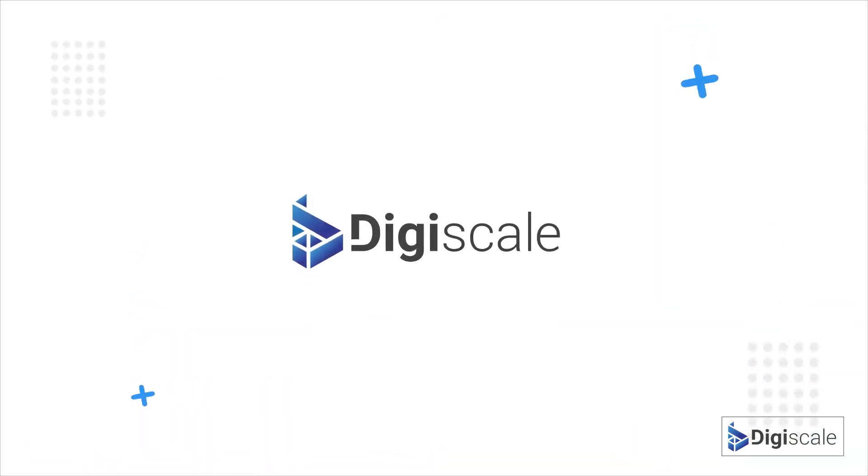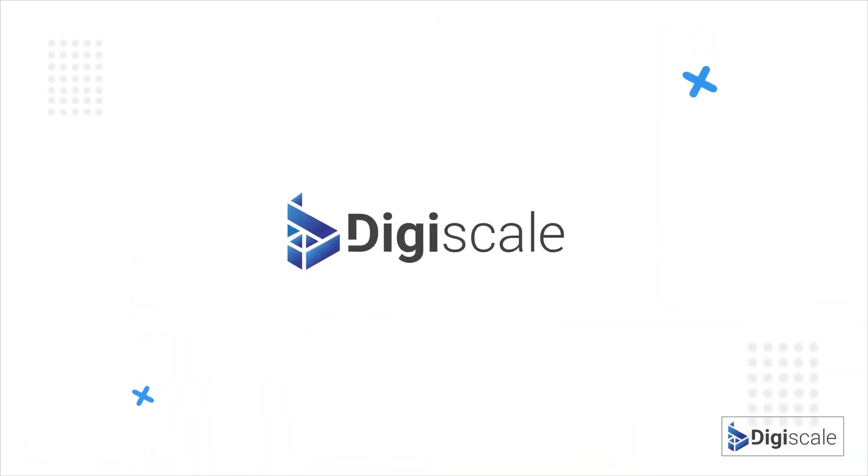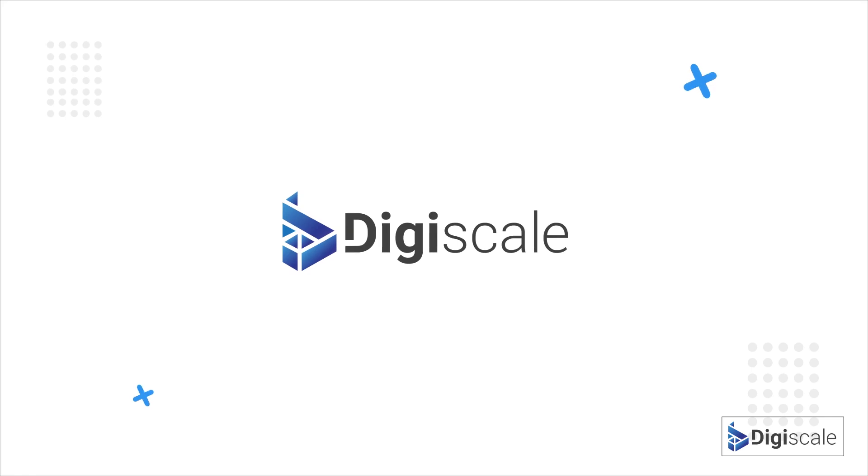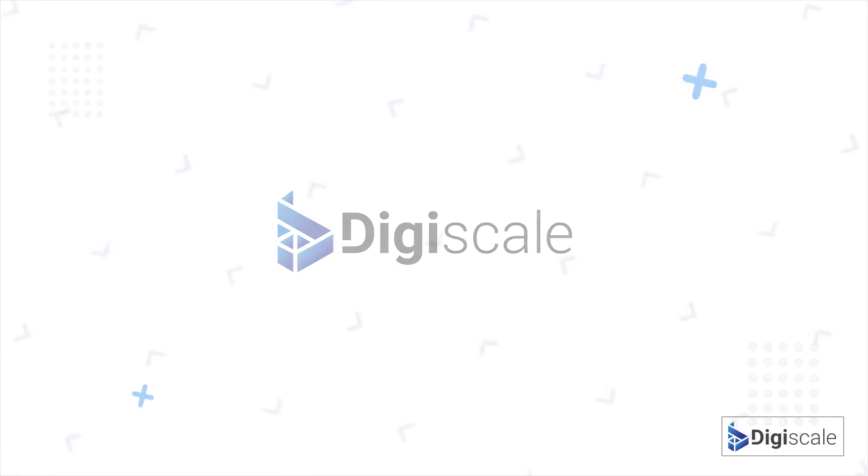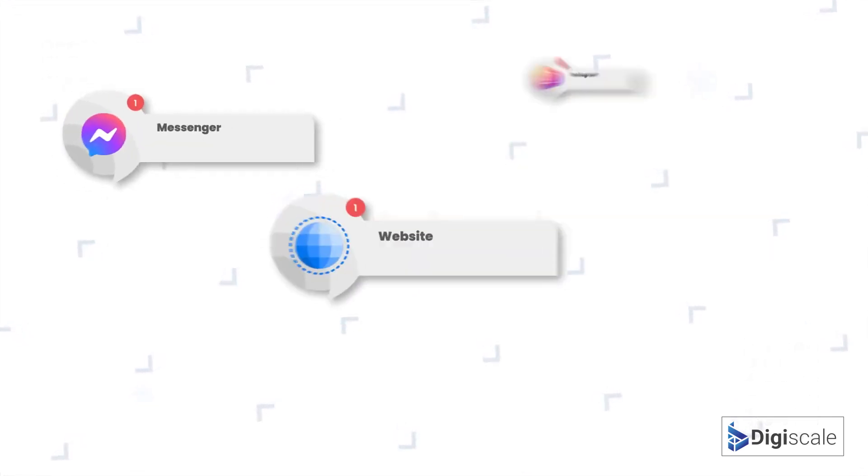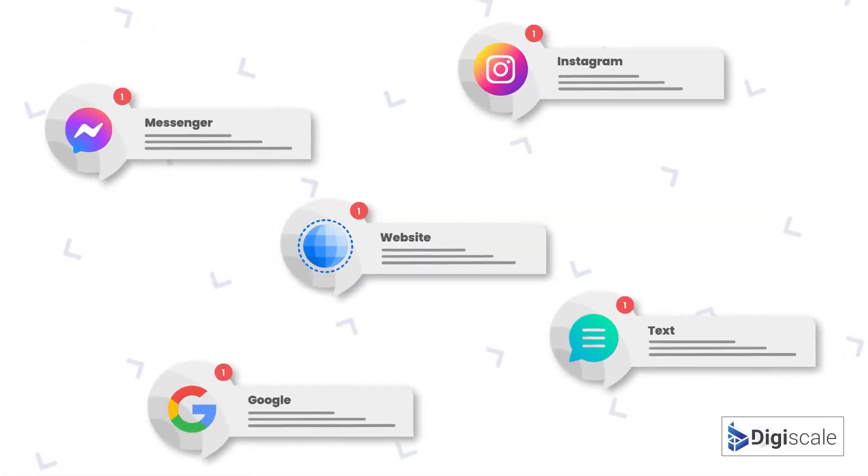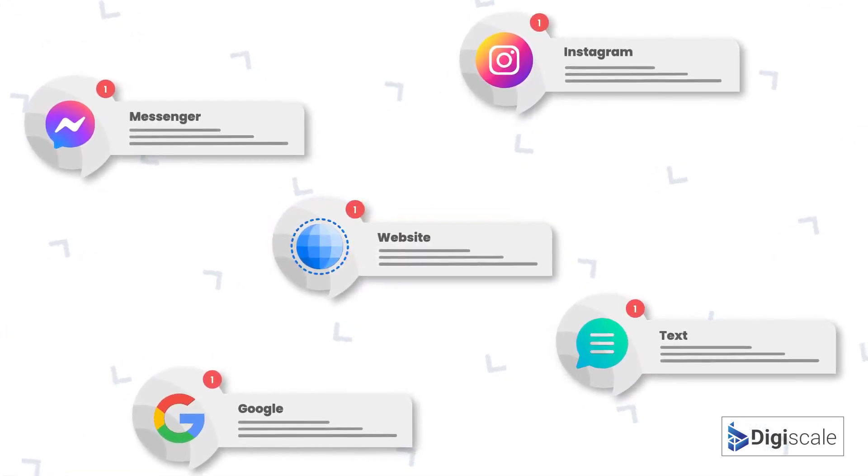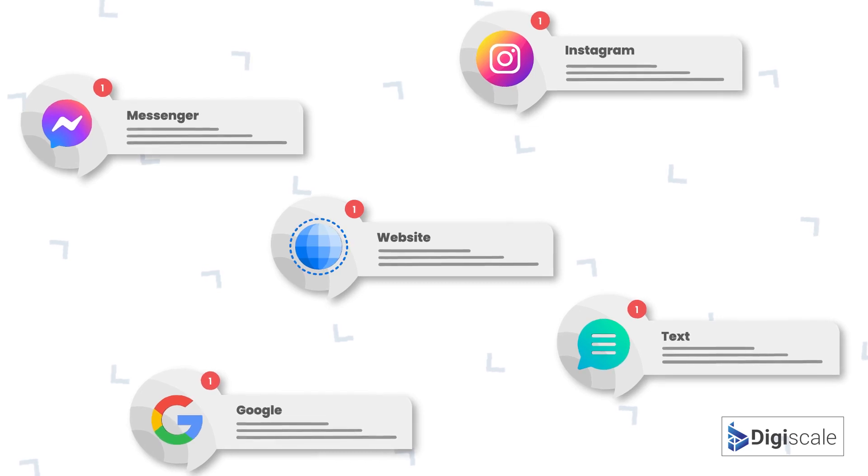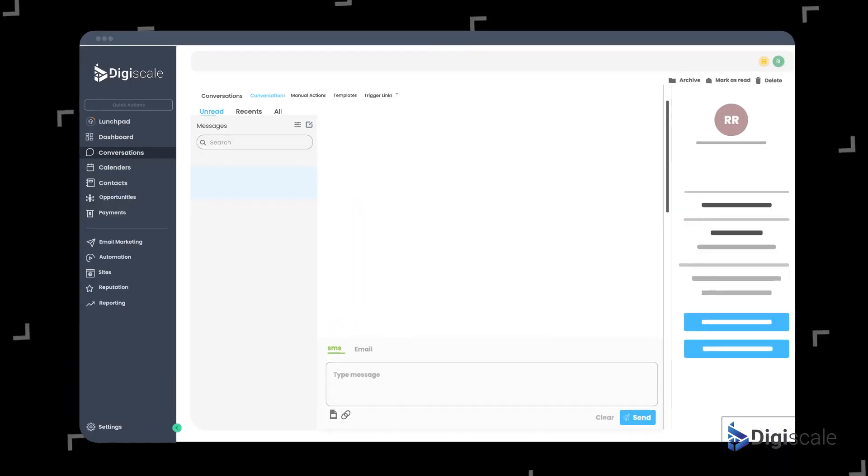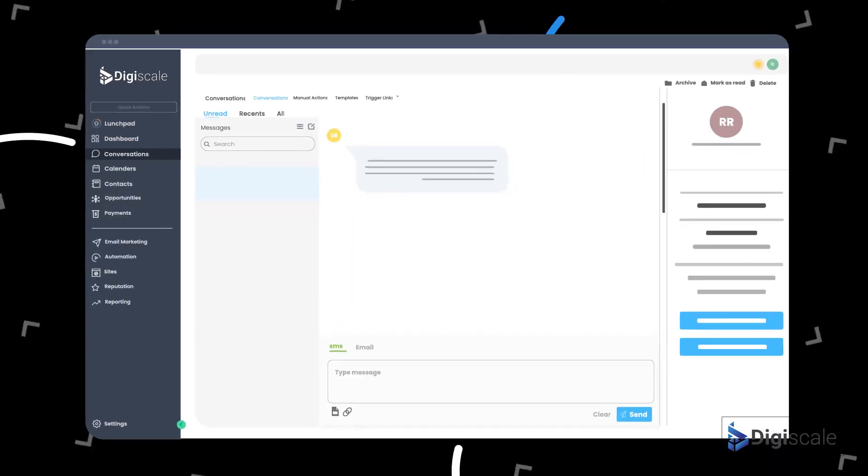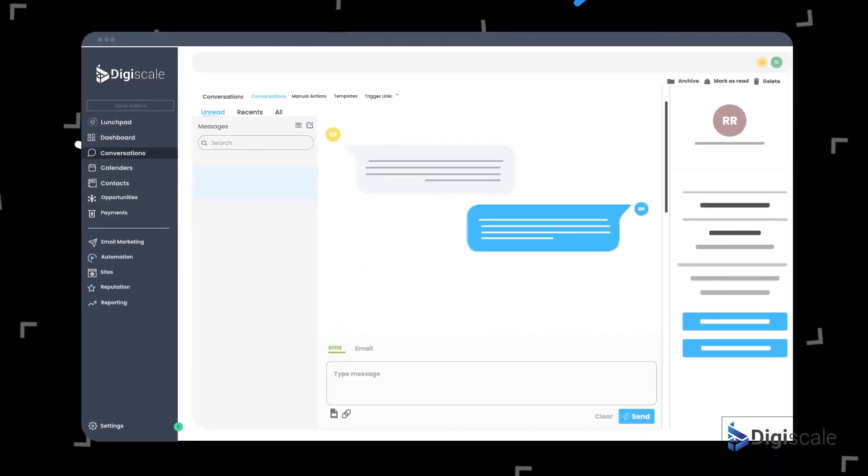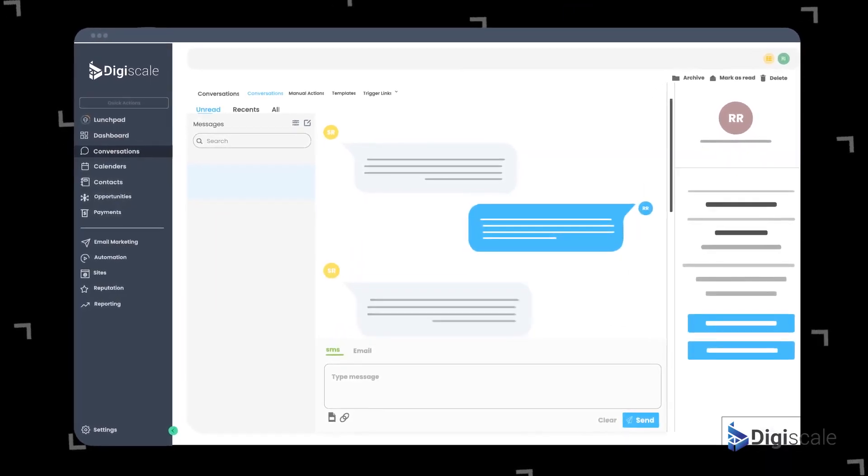That's why DigiScale makes convenient interactions easy for you. Whether your customers want to connect with you via text, Facebook Messenger, Google, Instagram or website, all messages now come to the one easy-to-use inbox.